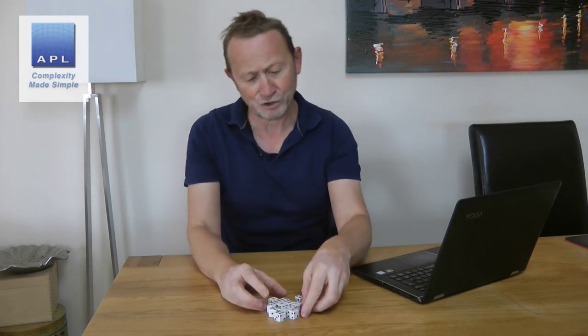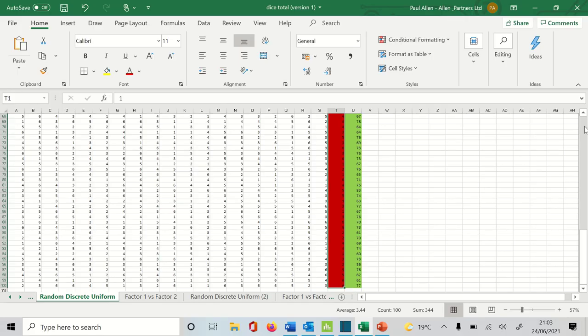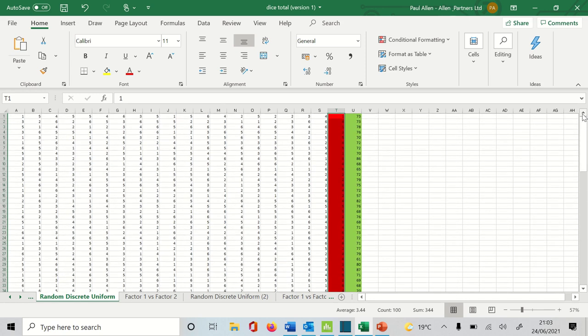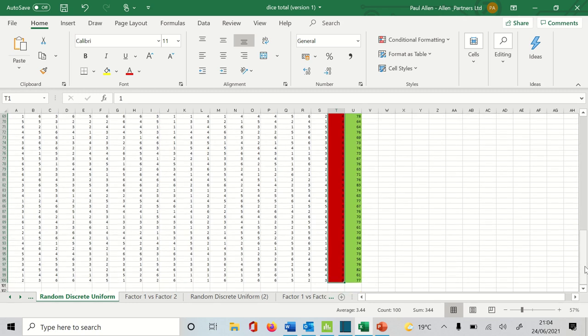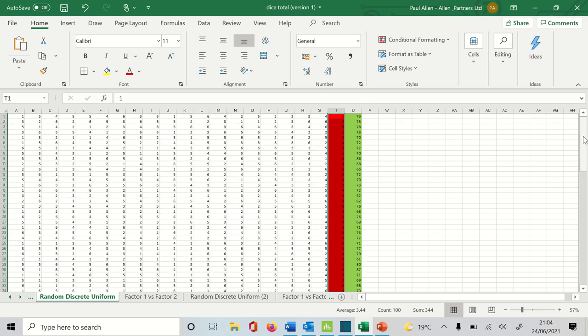I've rolled the dice 100 times, worked out a total each time, and recorded what the red dice showed. Let's go to the computer and look at the analysis. The data set could be like any production data set — 20 columns of data representing variables, with a performance criterion highlighted in green at the end. The red dice column is colored red so you can see what's going on.